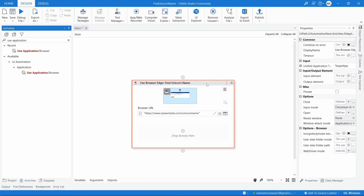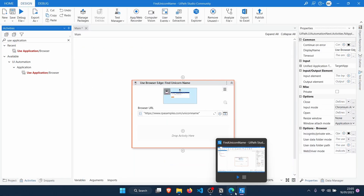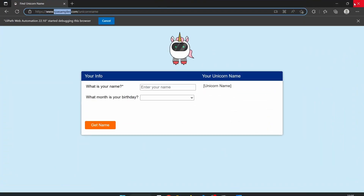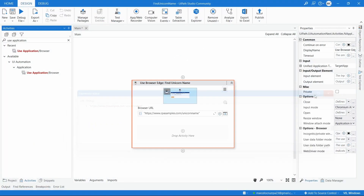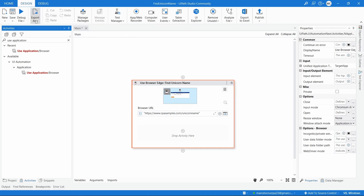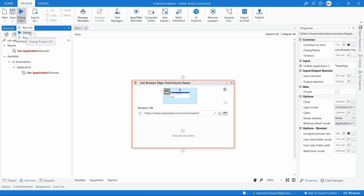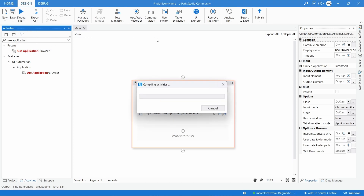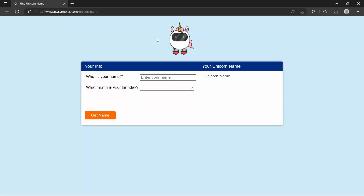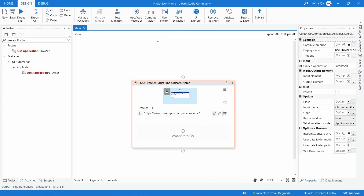Let's see how our automation runs. We'll close the browser and run the automation — we can click on Run File or Run, or also use Debug. Let's run it. We can see that the browser was opened on the web page and was then closed.